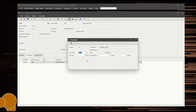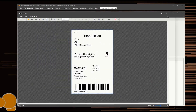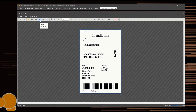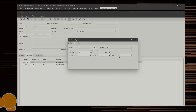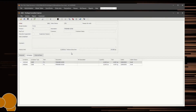Repeat as necessary. If there is testing for the item, select the Create Sample Set button to create a sample set. The required sample labels will be generated. Follow the steps required to enter test results.